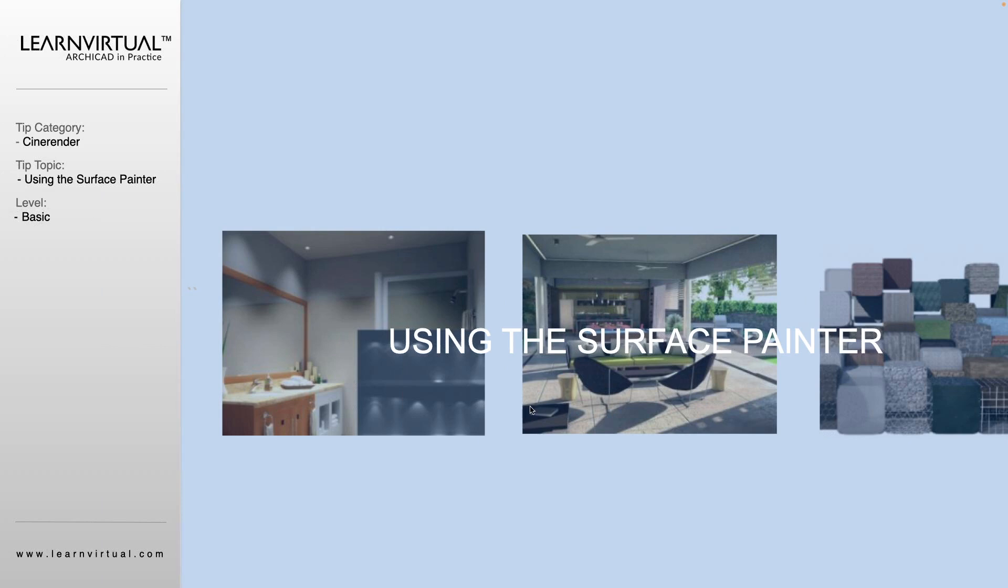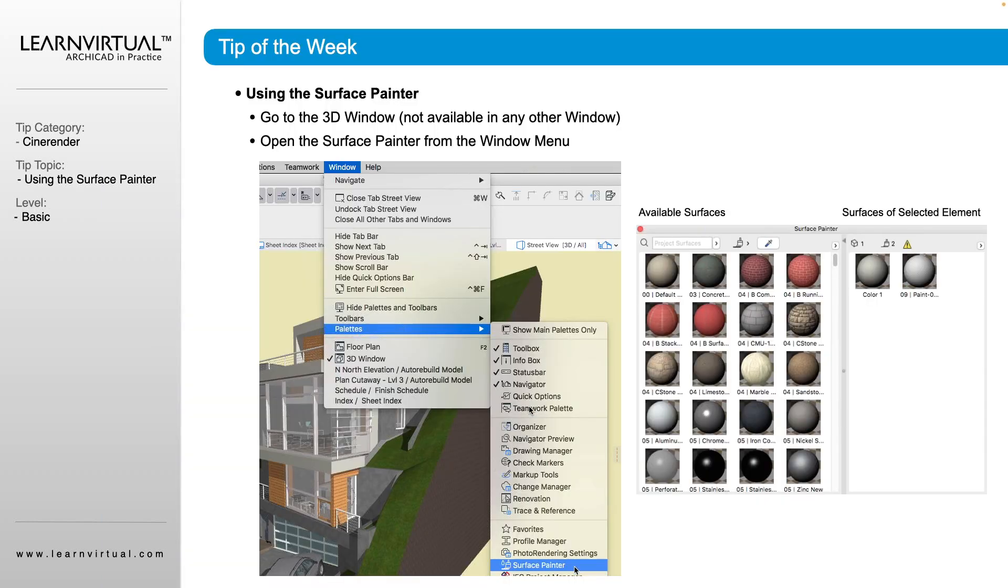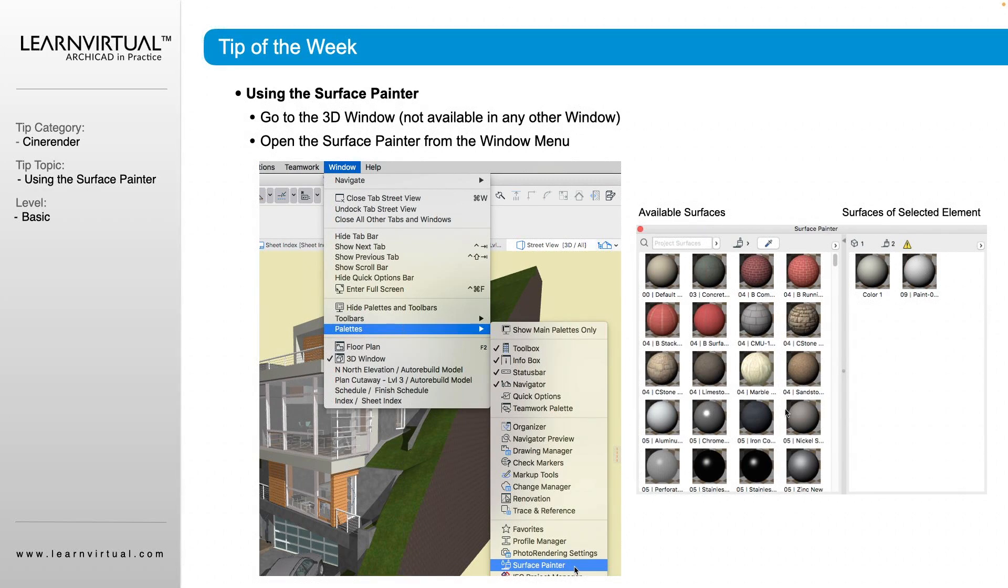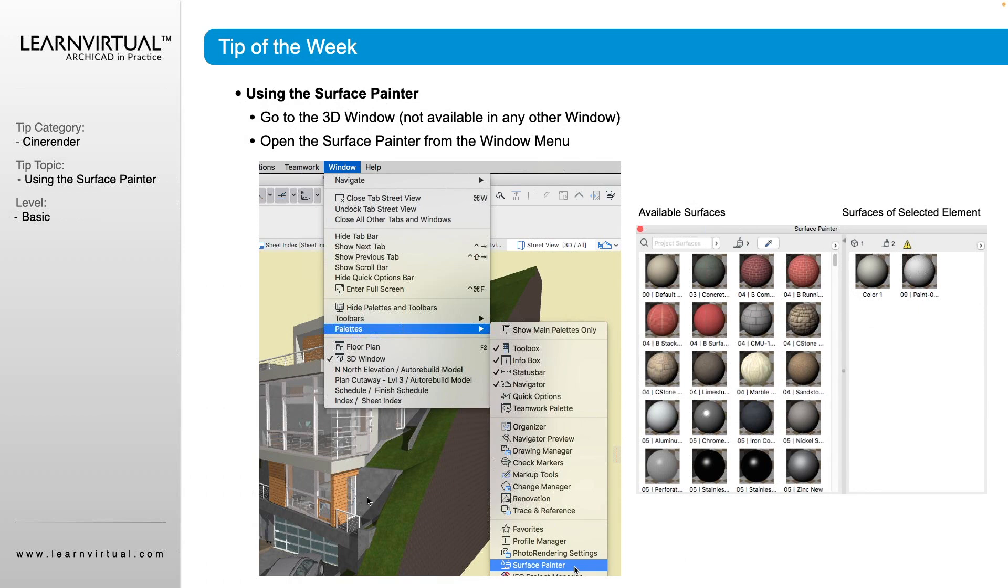All right, our tip of the week this week is using the Surface Painter. I really love using the Surface Painter when it comes time for rendering because you'll see very quickly when you're rendering that you haven't adjusted the surface correctly.